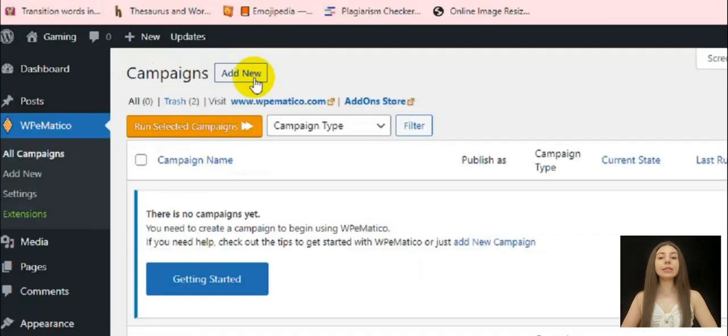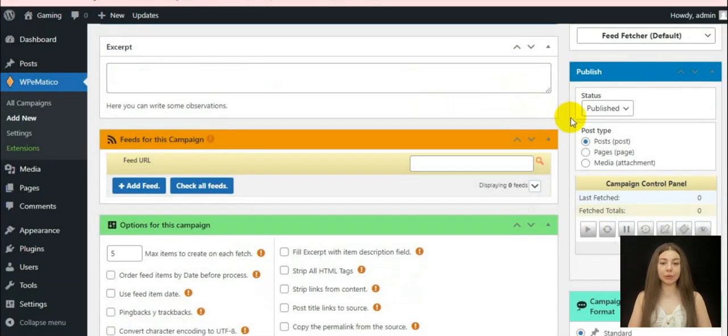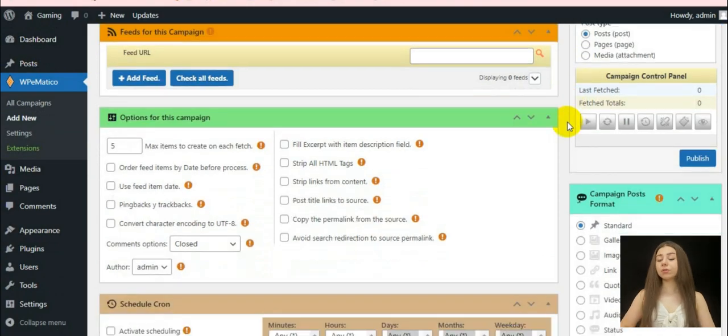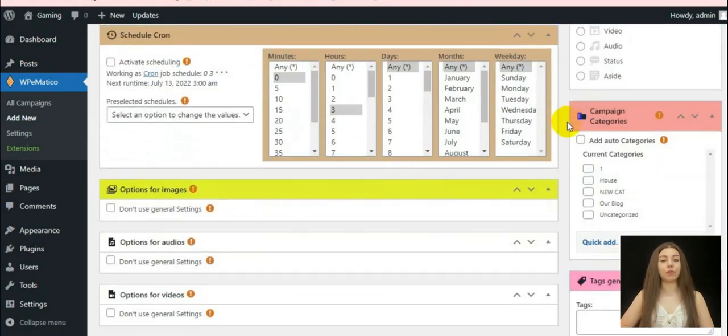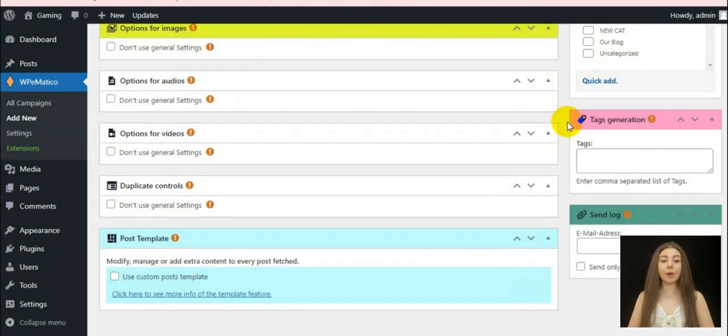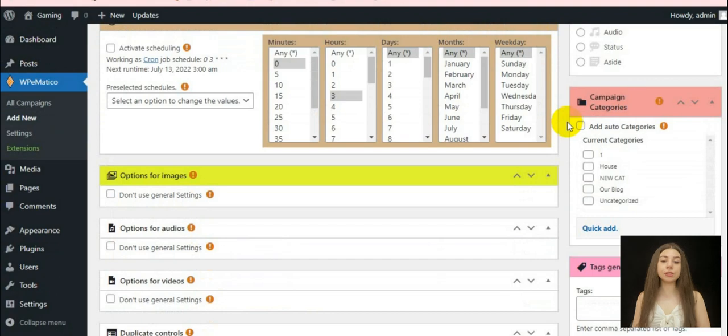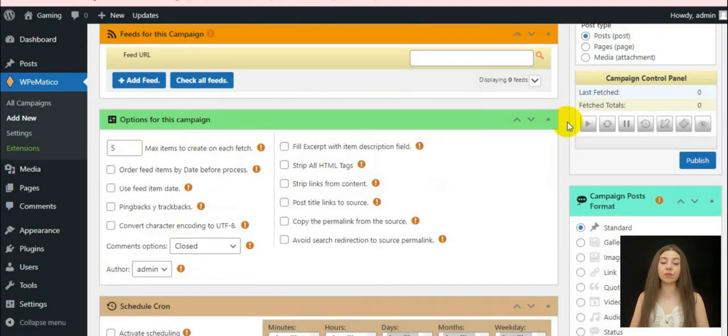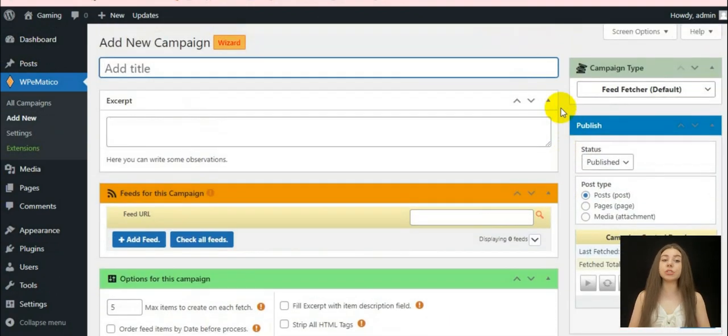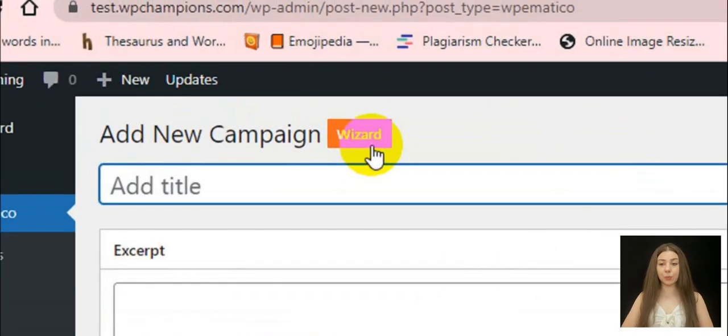Now, let's see how we can add a new campaign with this plugin. So, firstly, let's try to do this with the feed fetcher campaign type. Here, we may choose settings by passing through each of these fields or just use a wizard to do so.